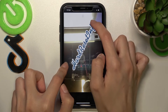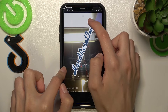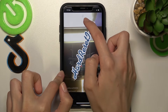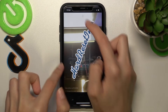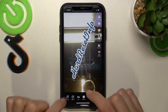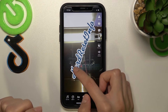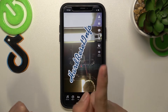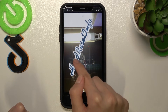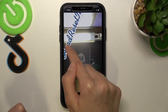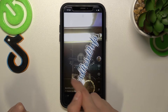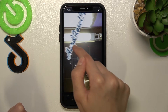Let's save our text in this way. Using one finger, I can also relocate the added text anywhere on my video.